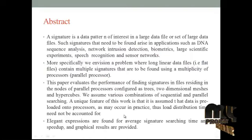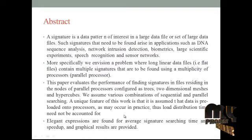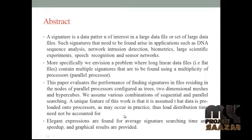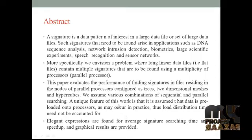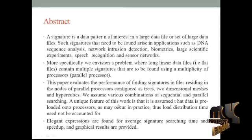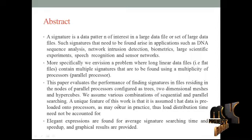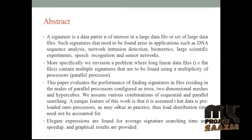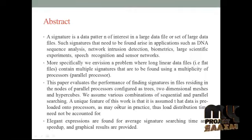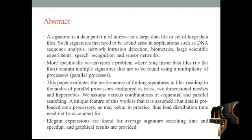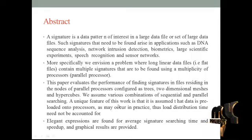Let me discuss the abstract. A signature is a data pattern of interest in a large data file or a set of large data files. Such signatures that need to be found arise in applications such as DNA sequence analysis, network intrusion detection, biometrics, large scientific experiments, speech recognition, and sensor networks.